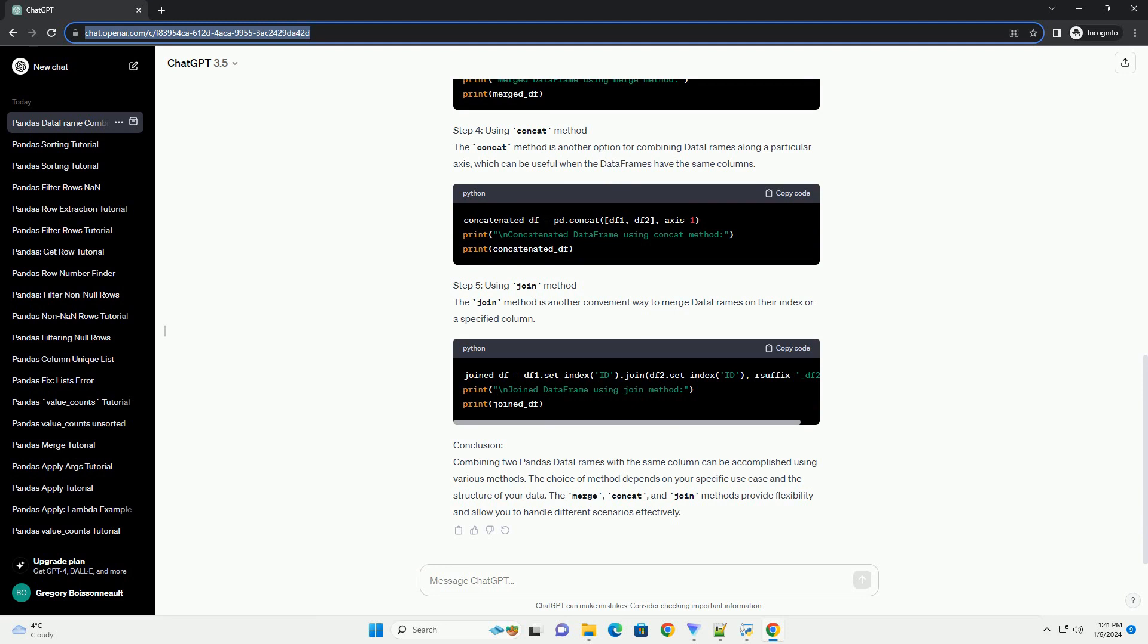using merge method. The merge method is a powerful tool for combining data frames based on a common column. Here, we'll merge DF1 and DF2 on the ID column.